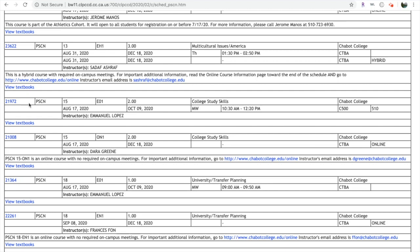Next is the subject, so Psychology Counseling, followed by the course number, which is 15, and the section number E01. This 2 stands for the number of units. The title of the course will be College Study Skills, and it will be taught at Chabot College.